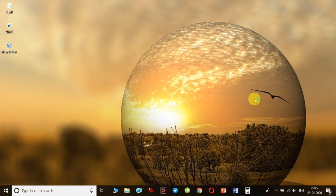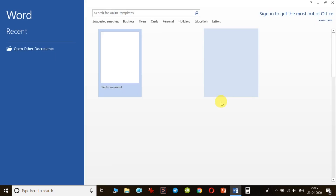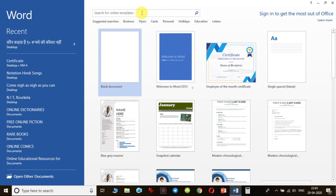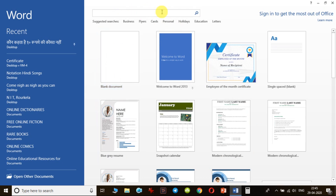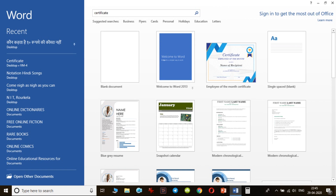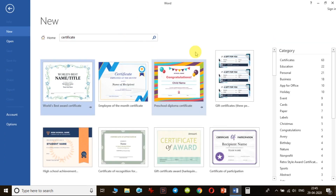First I have to open the Word file. When I open it, I can notice there is a search for online templates. Here I'll search for a certificate template, or if I already have a template that may be appropriate for my purpose I can use that. Since I don't have any certificate template, I'll go to the online database in the Word template file.